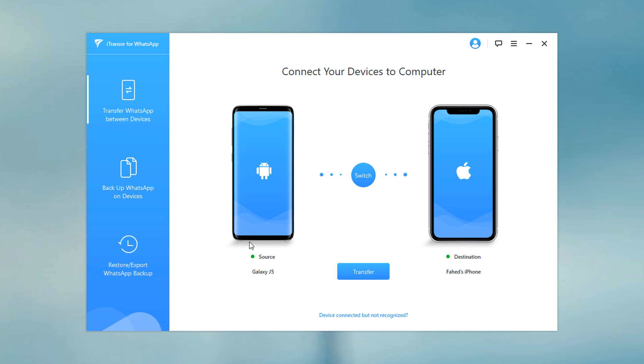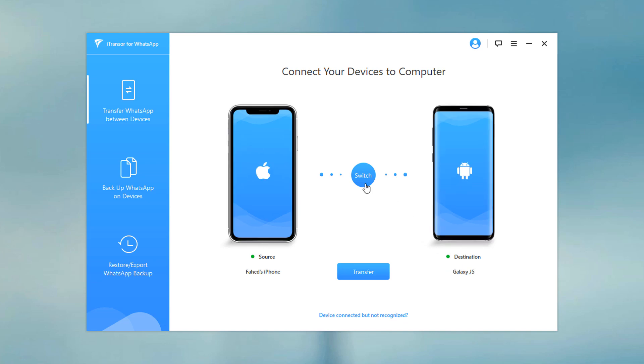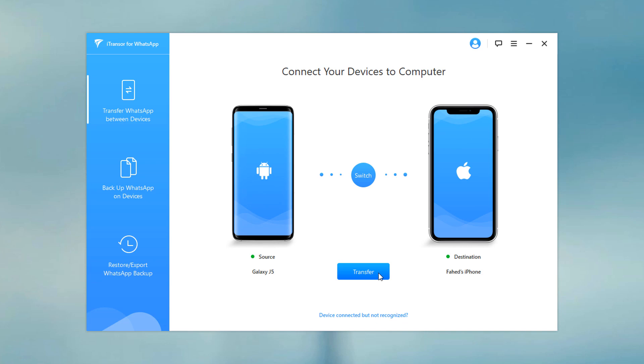The WhatsApp messages will transfer from source phone to destination one. Make sure the positions of source and destination are correct. If not, click switch to change the position. Then click transfer.